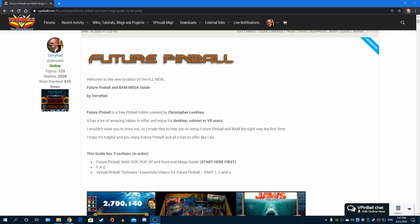Hey guys, Terry Red here. In this video I'm going to be talking about a brand new Future Pinball and BAM mega guide I've overhauled and put together so you have a nice up-to-date centralized location with current updated information. I've done previous video tutorials with Future Pinball and they're still great resources, but video tutorials can get out of date very quickly.